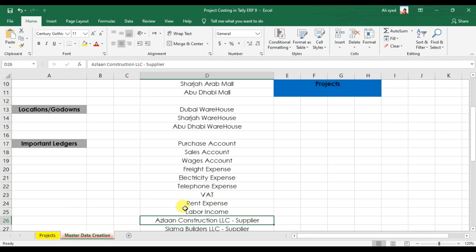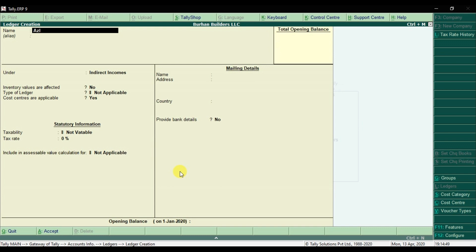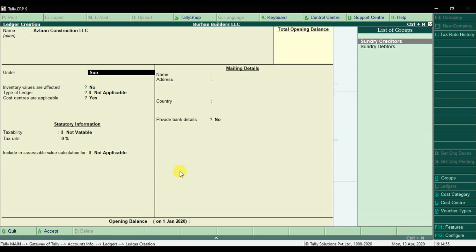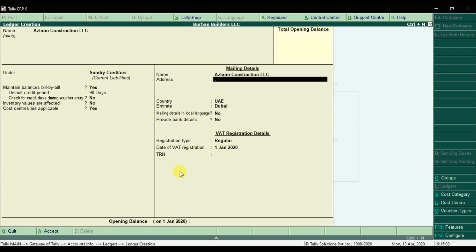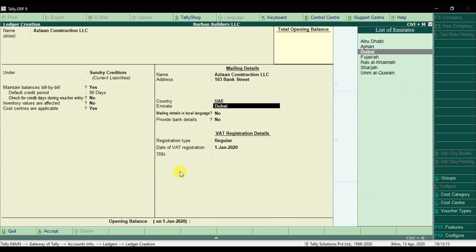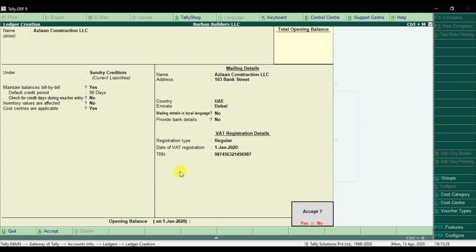Then we're going to create two suppliers and one customer. The first supplier is Aslan Construction LLC, which is under Sundry Creditors. Maintain bill-wise detail — yes. You can give a default credit period of 90 days. Cost centers are applicable. Enter the address and location of the supplier. It's a regular vendor/supplier and that is a 15-digit TRN number. Enter. If there is any opening balance you can enter it. Save it.